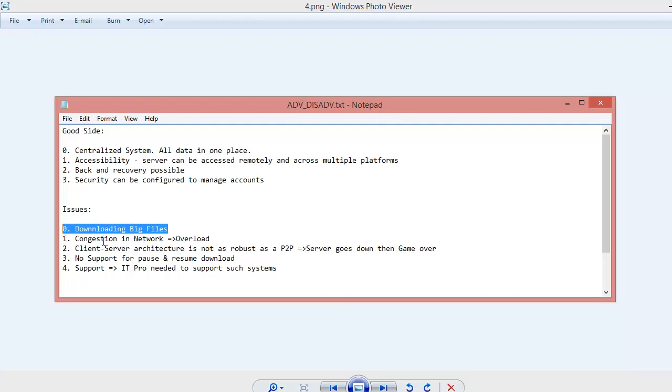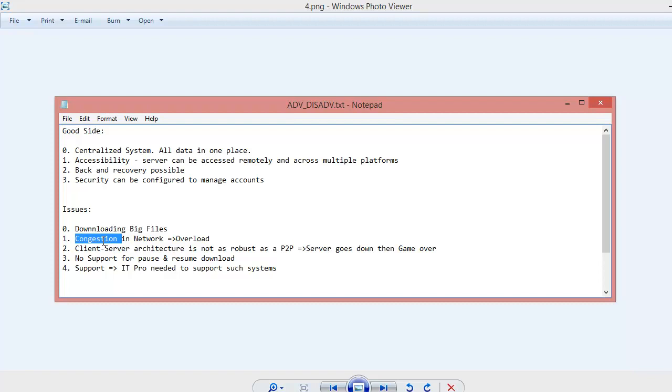Now second thing is congestion. Congestion means if I am downloading a file from the server and at the very same time a thousand people are making hits on the server, obviously what is going to happen is my download speed is going to get very low. Even if my broadband provider is providing me a very good speed, I still feel like why I am having such a hard time downloading this file. Because there are a lot of people doing the same thing what you are doing right now.